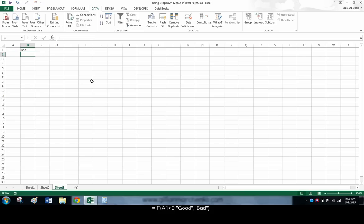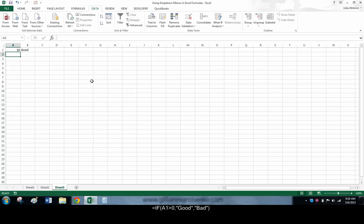In other words, if cell A1 has a value greater than 0, the cell containing the formula will display the word GOOD. If the value is not greater than 0, the cell will display the word BAD.